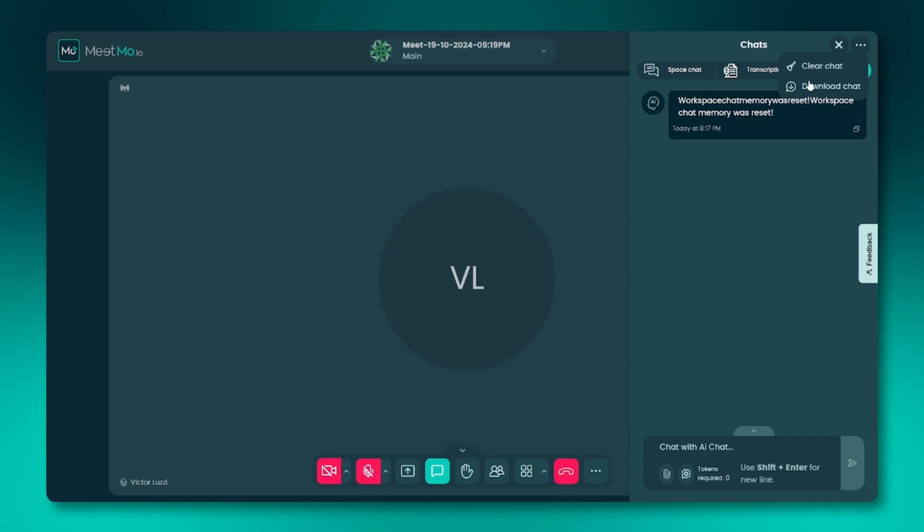Download chat: this allows you to save the entire chat history as a PDF. If you clear the chat, you can re-upload the PDF later to continue the conversation where you left off.